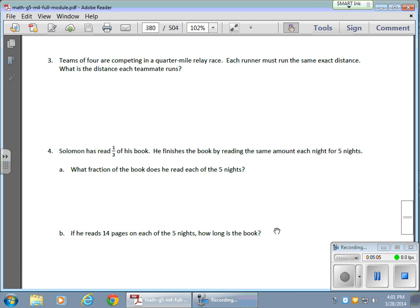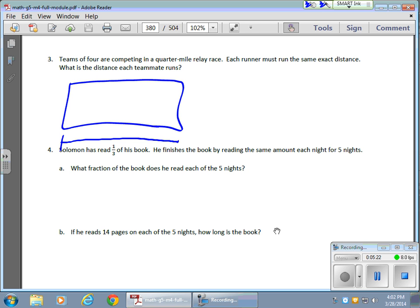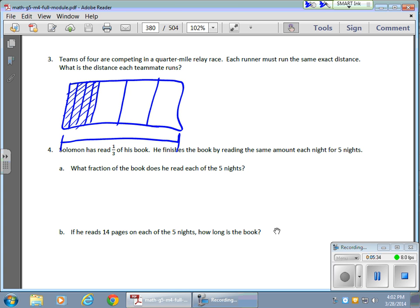Maybe a word problem to finish us up today. Teams of four competing in a quarter-mile relay race — they're going to share the same distance. They're going to share a quarter-mile, each running the same distance. So I need a quarter-mile: here's my full mile, but I need that in quarters. Here's the quarter-mile race, and I have four runners. Here's one out of a possible four — these are all one-fourths, and each teammate is going to run one of these.